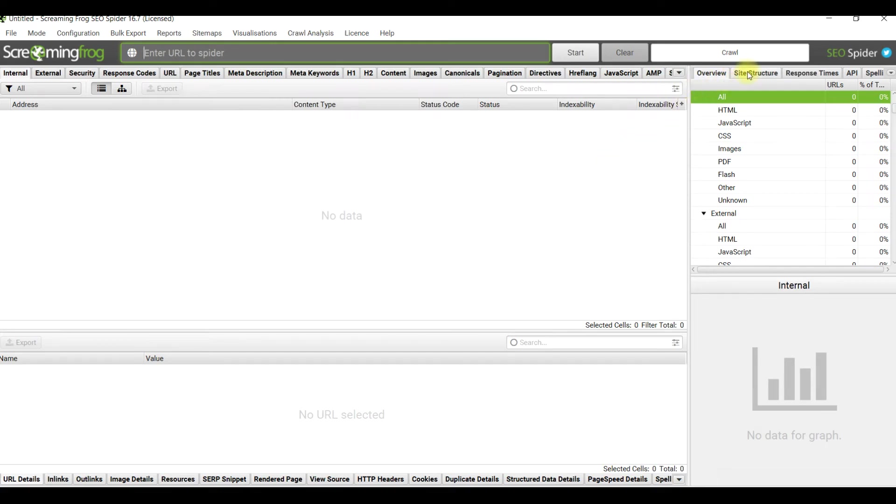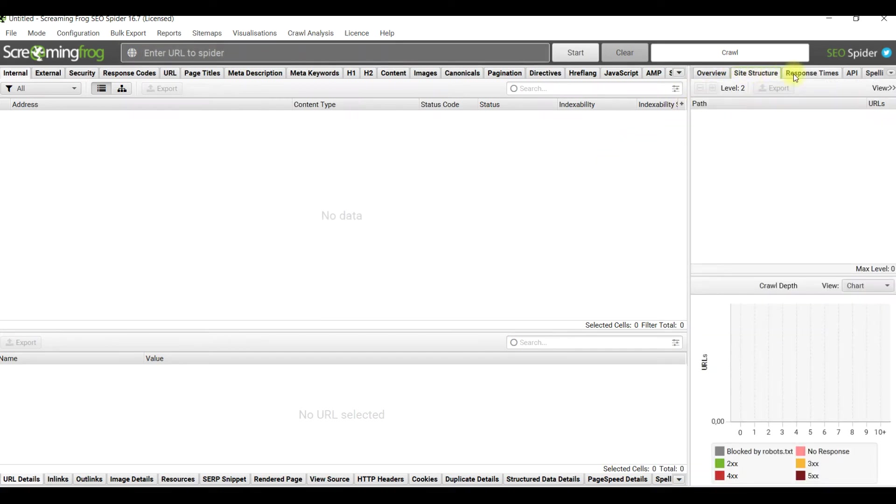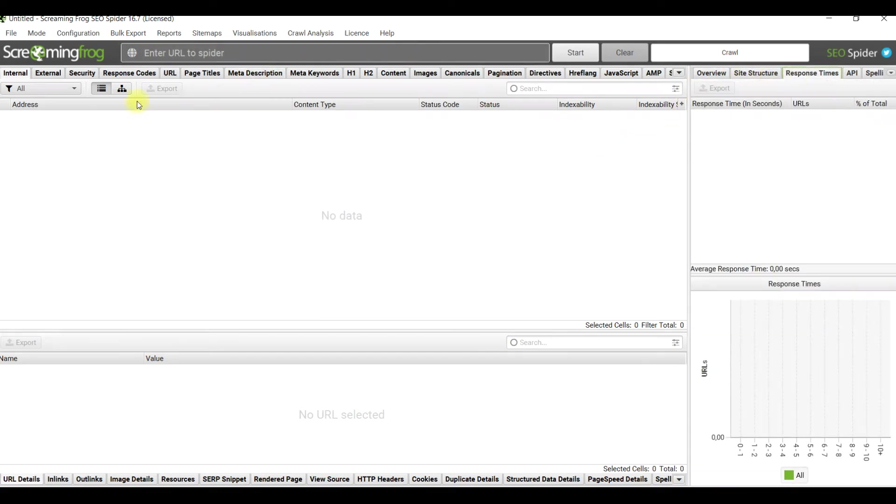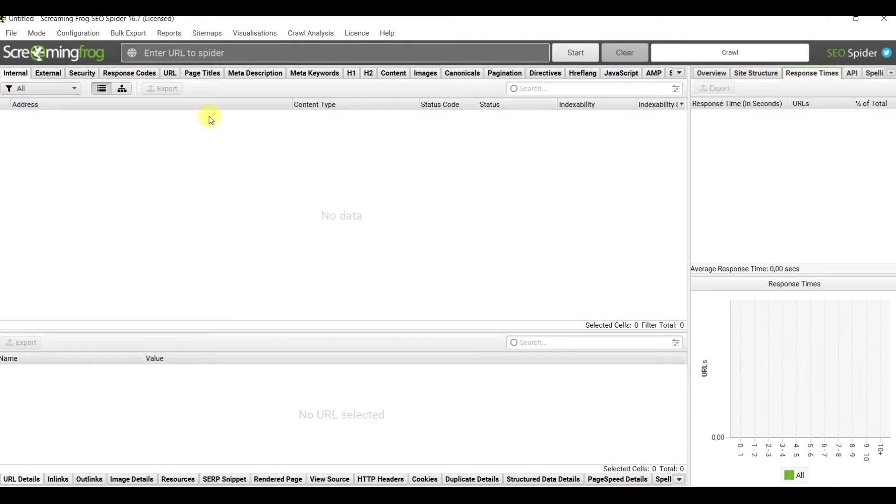First of all, Screaming Frog is really insightful tool with lots of tips and ways to analyze the site. I couldn't cover everything in one video, so today I will jump into the basic settings.